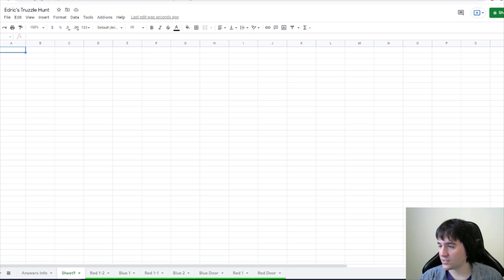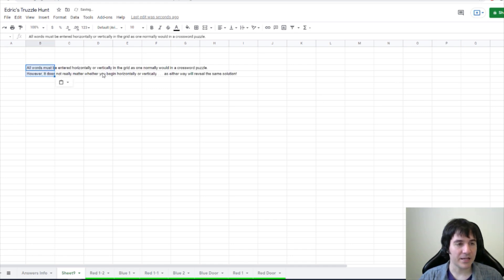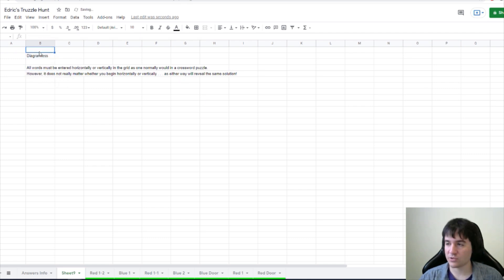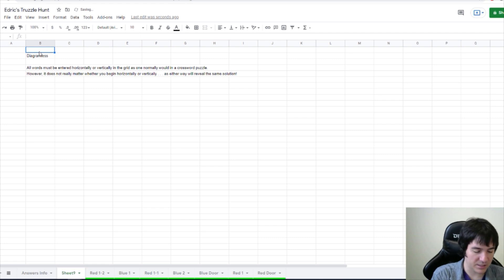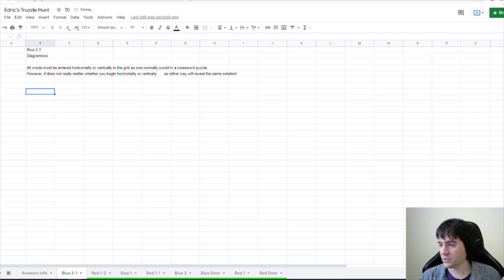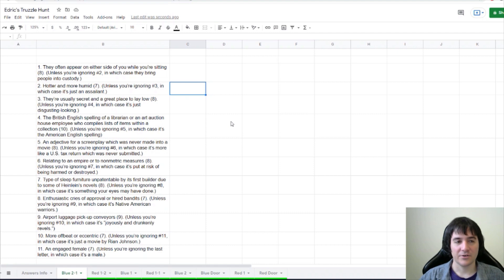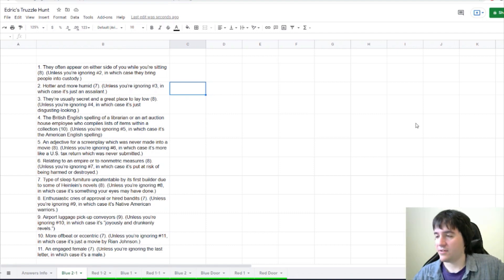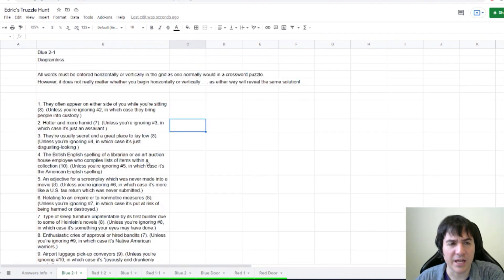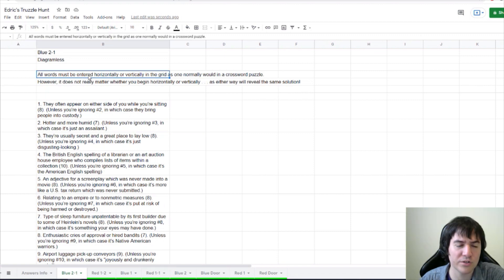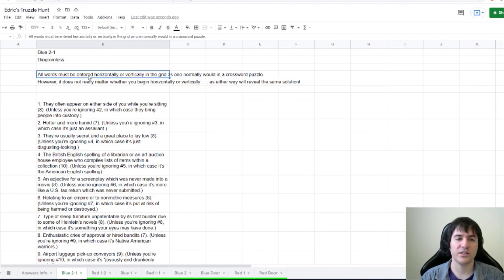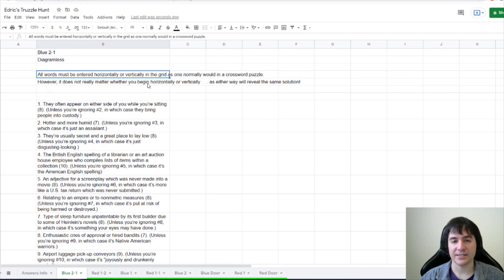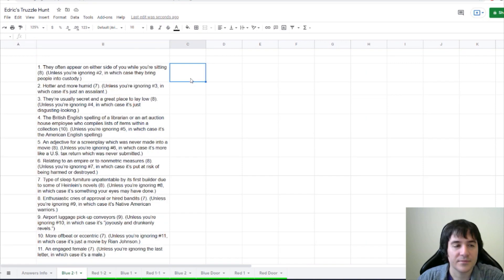We do have this little note at the bottom of the page, so I'm gonna bring that in. We also have the title, of course, in that this is blue 2-1. Now we have our clues. Okay, so we have these. Again, we have a piece of graph paper, and at the bottom of that it says, all words must be entered horizontally or vertically in the grid as one normally would in a crossword puzzle. However, it does not really matter whether you begin horizontally or vertically, as either will reveal the same solution.